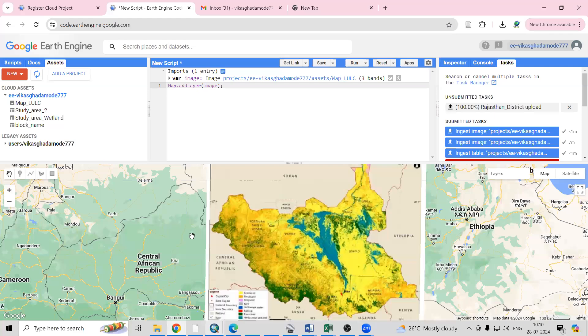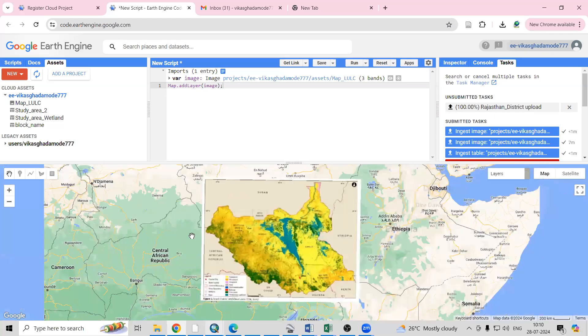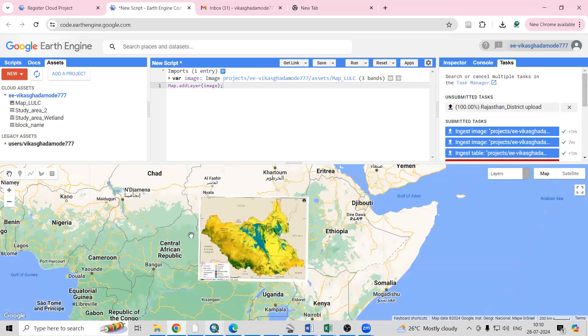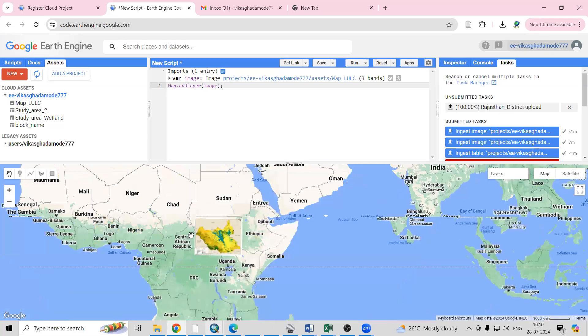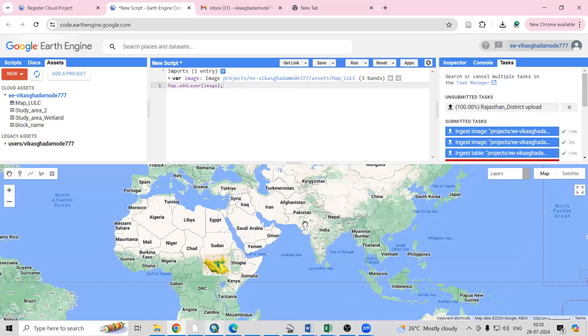If you get an error, it means you are missing some files or adding some extra files. I'm adding the name as 'Rajasthan District' and just clicking Upload. This way we can very easily add our Rajasthan shapefile.